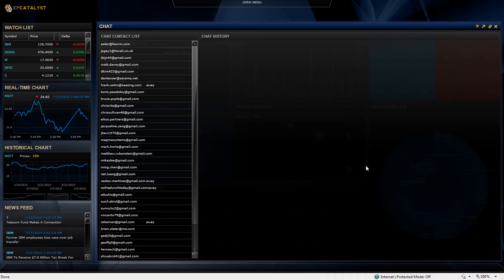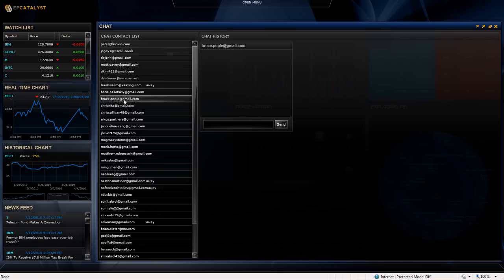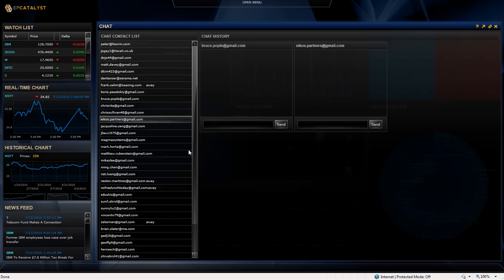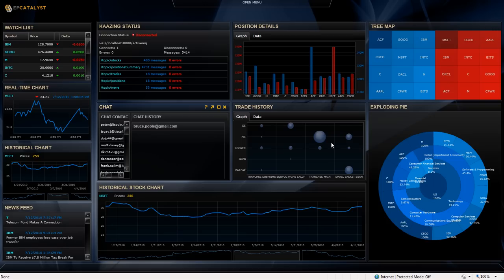So we've maximized the chat gadget, and now let's say I want to talk to Bruce Popel. So I click on Bruce Popel, and I get, for that contact, a pop-up window that I can talk directly to Bruce. But if I then also wanted to talk to ICOS Partners, I can click on that and see ICOS Partners. So very similar to the way that GTALK works. Let's minimize that.